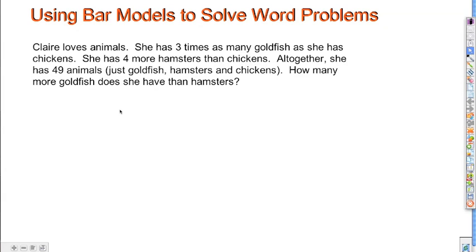Here's an example of how to use bar models to solve word problems. Claire loves animals. She has three times as many goldfish as she has chickens. She has four more hamsters than chickens. Altogether, she has 49 animals — just goldfish, hamsters, and chickens. How many more goldfish does she have than hamsters?